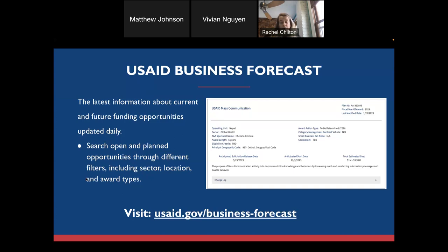We also host quarterly business forecast and partner update webinars. Our second quarter forecast call is coming up sometime in early March. We use that opportunity to allow partners and prospective partners to ask questions about specific opportunities listed on the forecast — in the last few quarters, we've answered anywhere from 1,500 to 2,000 questions. We also invite senior leaders from across the agency to provide updates about specific priorities, whether it's related to localization, our new partnership initiative, U.S. small business, and things like that. These sessions are always recorded and posted on our YouTube channel.